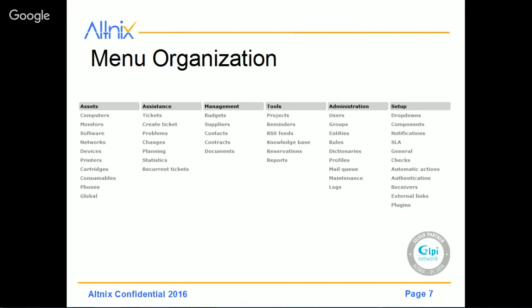Then there are Tools, which allow you to do projects, knowledge base, reservations, and reports. And in the Admin section, you'll find ways to manage your users, groups, entities, and rules, and other admin tasks that you probably want to do on a day-to-day basis. And finally, you have the Setup menu, where you can do a lot of advanced configuration and customizations. In this presentation, we will not be covering some of the advanced topics — we'll start with the basics, and then in later training, we'll cover the topics in more detail.